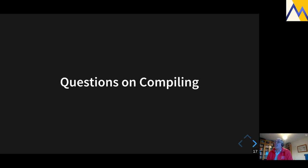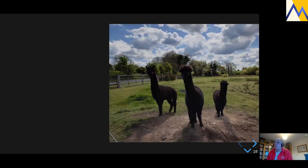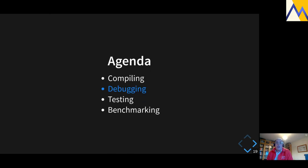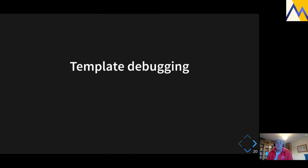I'm going to pause for questions. No questions yet, so we're moving on to debugging our templates.